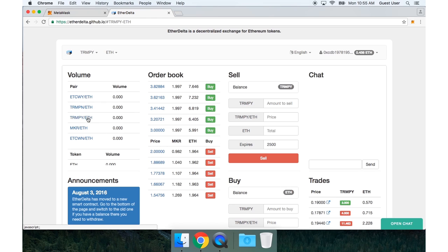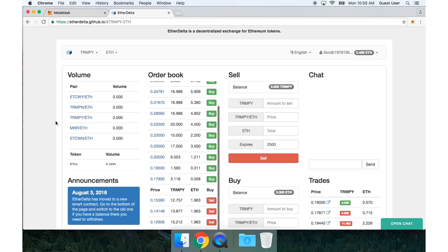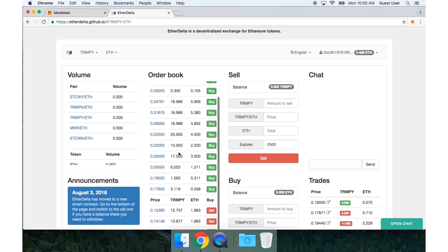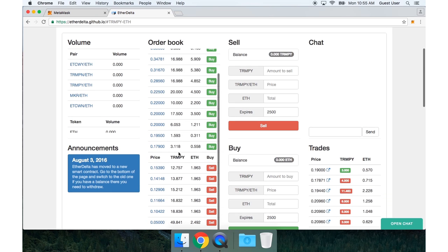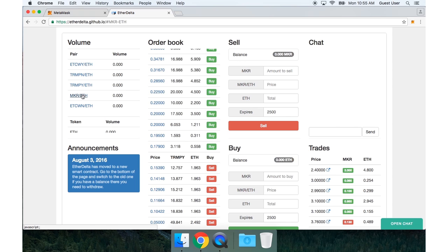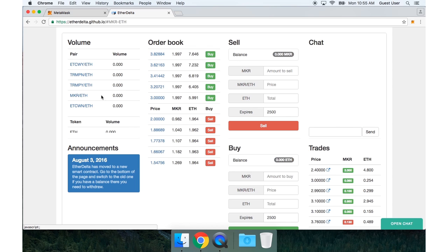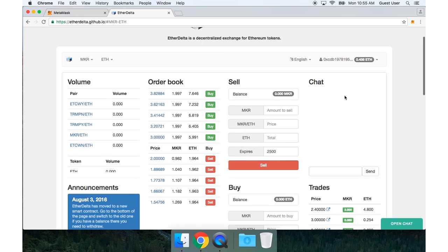I'll switch to the Trump Y order book. This is one of the prediction tokens that I mentioned earlier. Now I'm going to go back to the Maker order book because I want to do a Maker trade today.